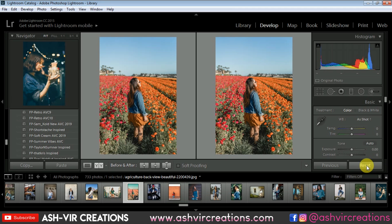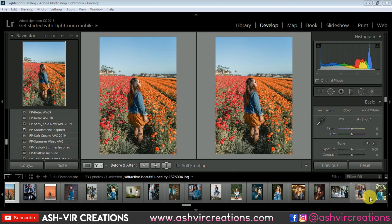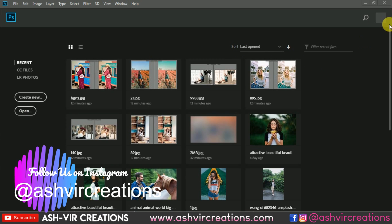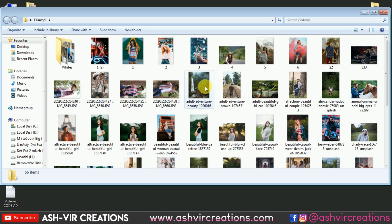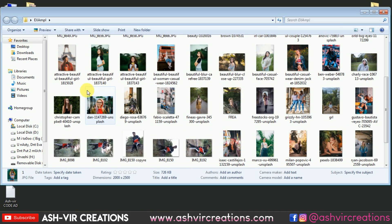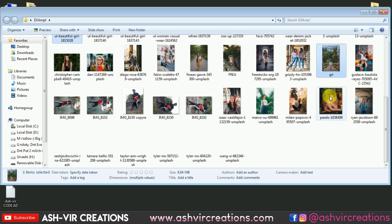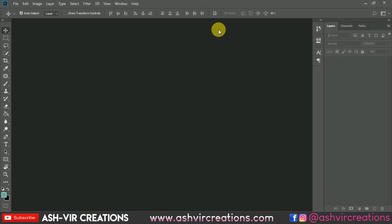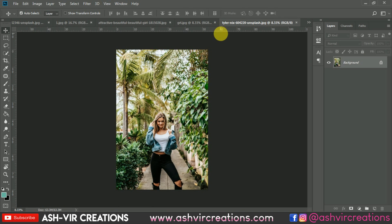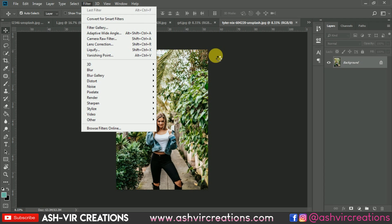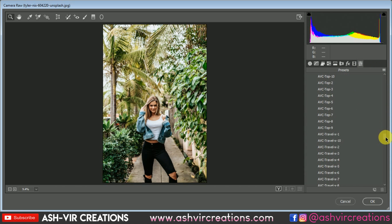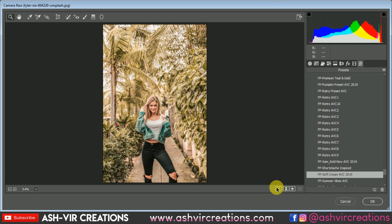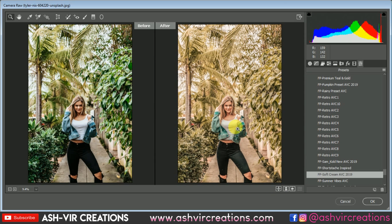Now let's switch to Photoshop and apply the same preset. Restart Photoshop, then open an example photograph — drag and drop it into Photoshop. Go to Filter and select Camera Raw Filter, then go to the Presets tab. From here you can see 'FB Soft Cream AC 2019' — select it and you can see the difference. It is looking very amazing — you can check the before and after. It's really an amazing preset.